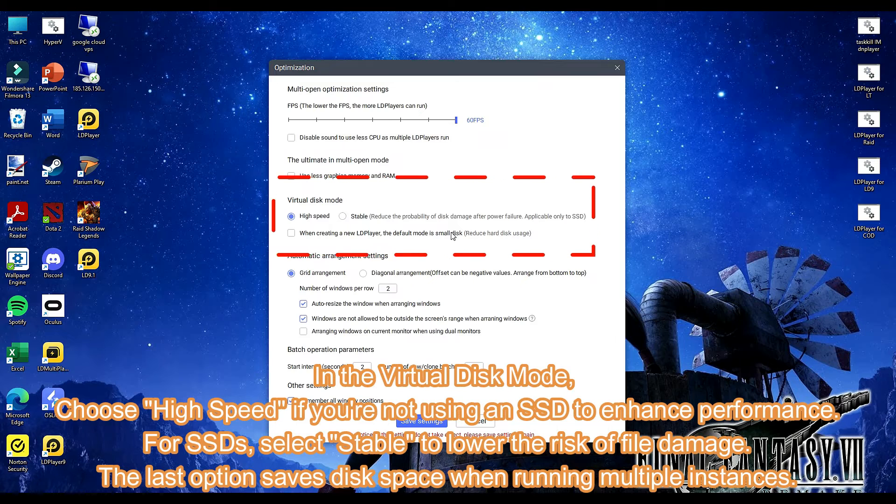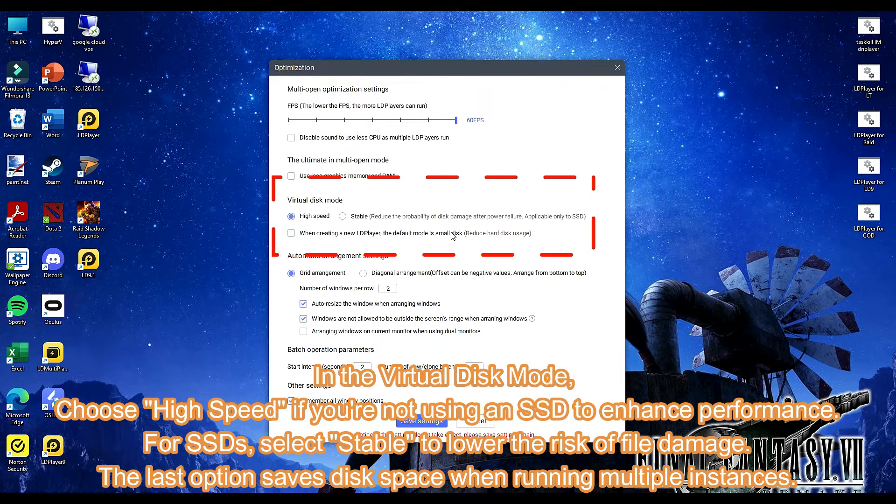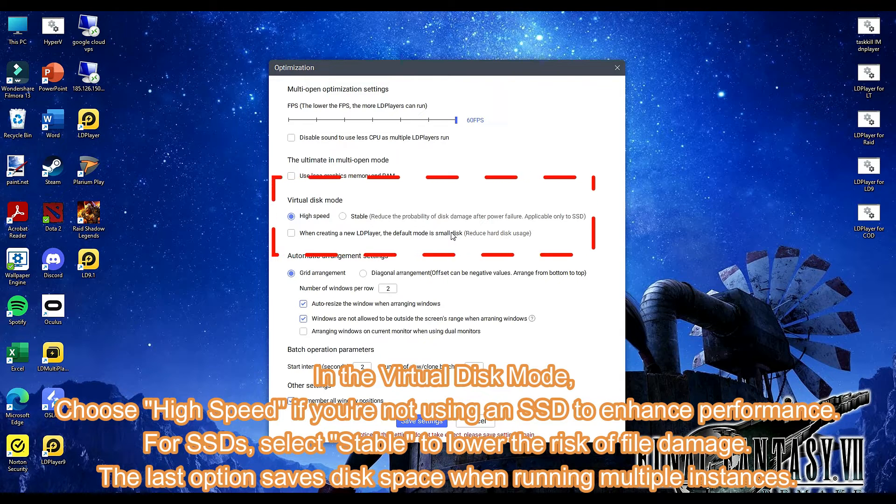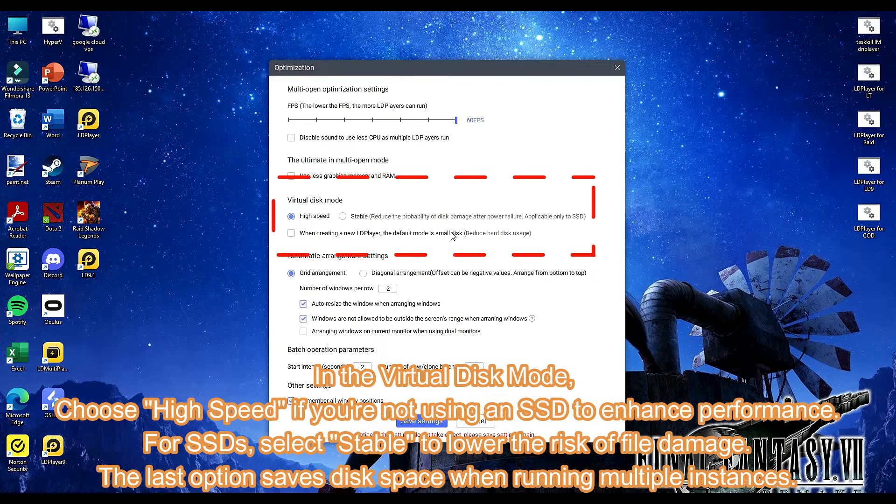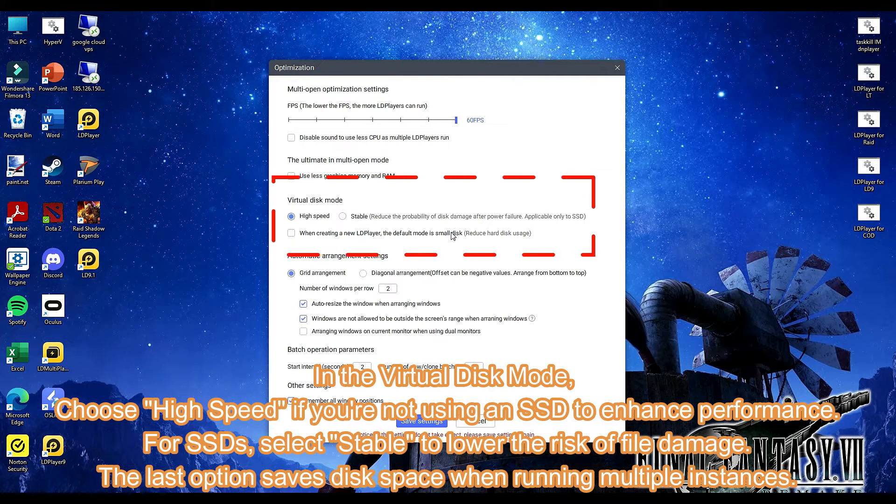In the virtual disk mode, choose high speed if you're not using an SSD to enhance performance. For SSDs, select stable to lower the risk of file damage. The last option saves disk space when running multiple instances.